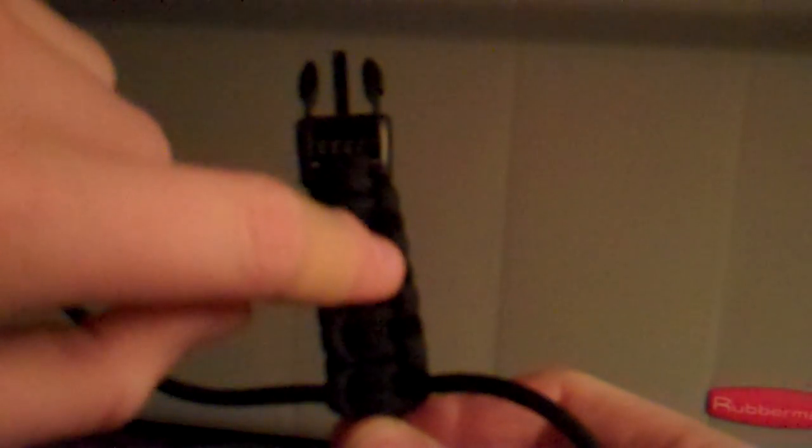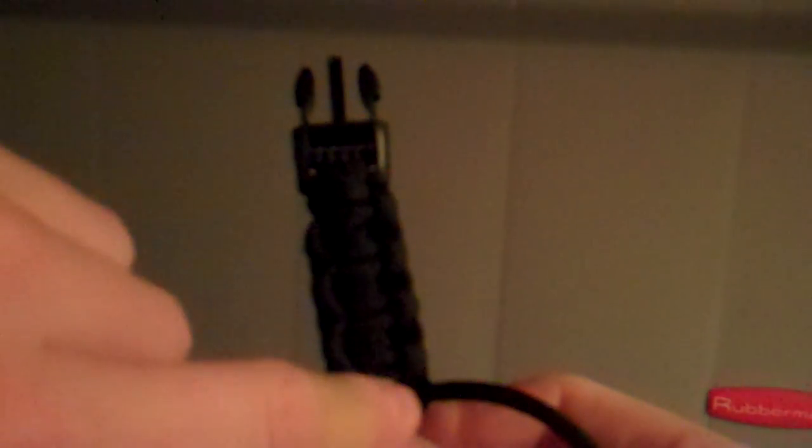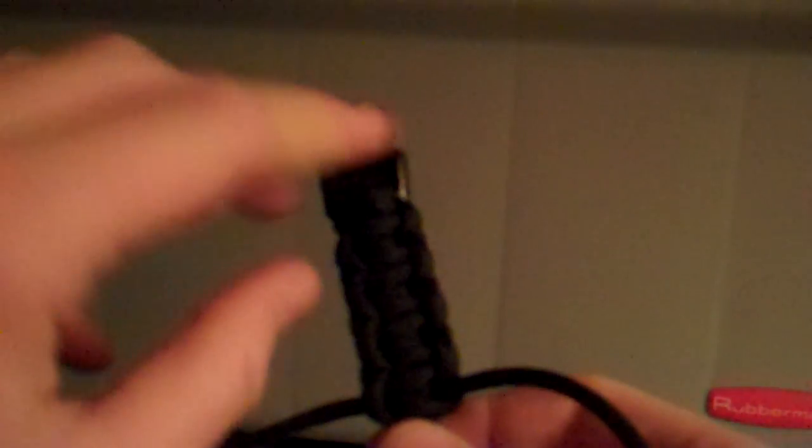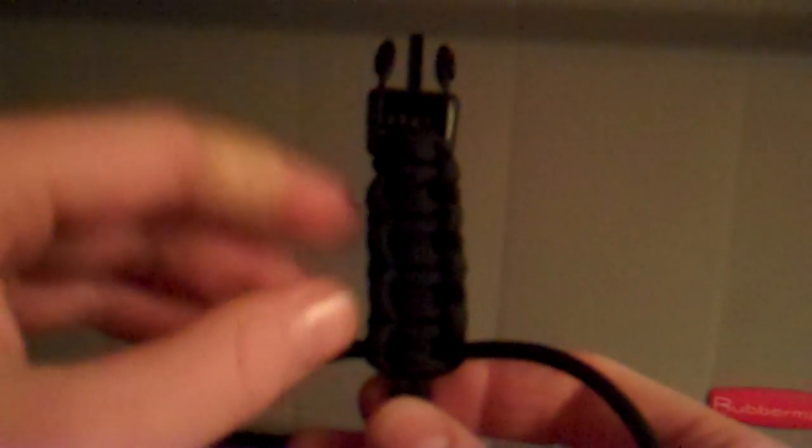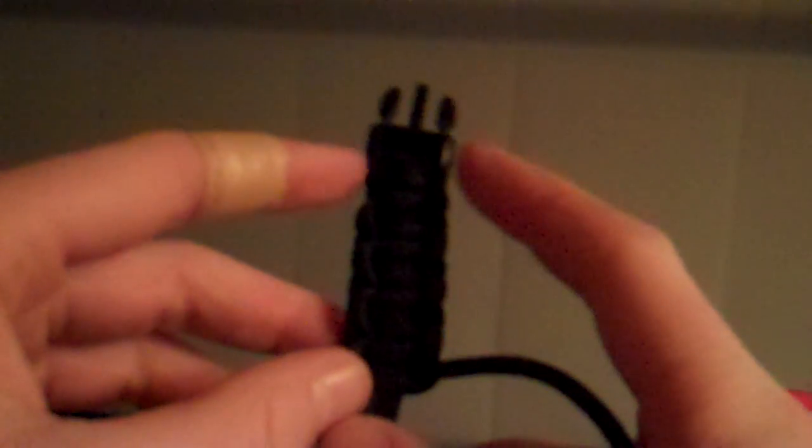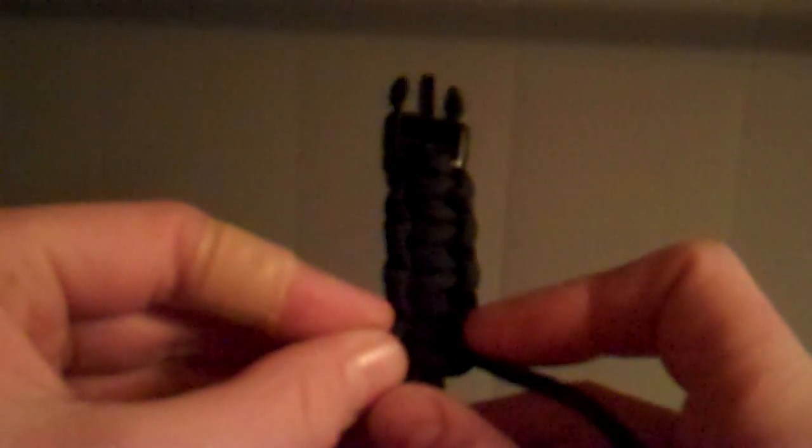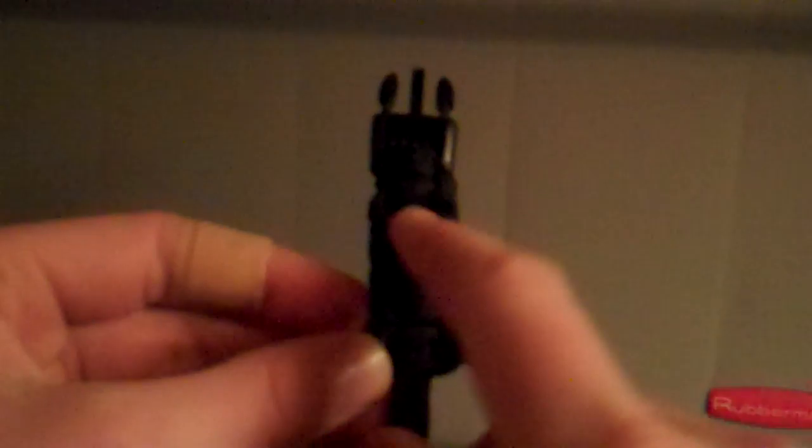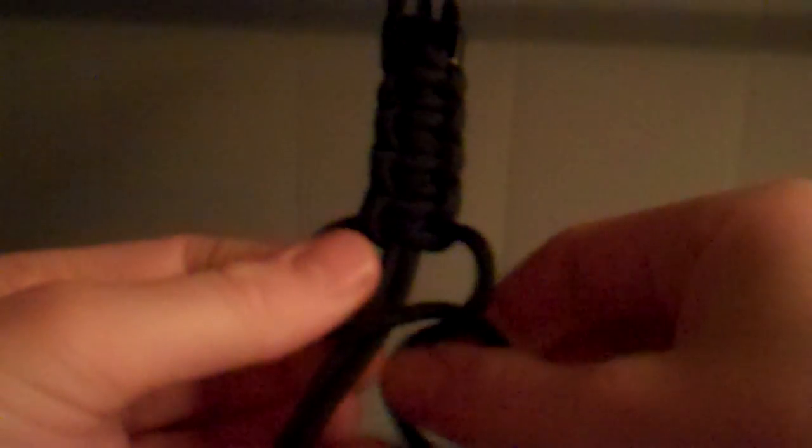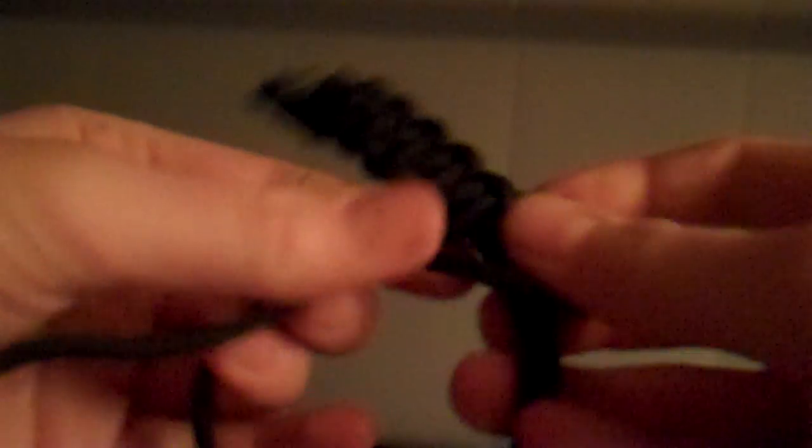You have these two outer edges right here, and that would be one color, and then the middle would be the other color. And I'll probably do a video on that. But this is just a quick video on how to do the cobra weave for paracord bracelets.